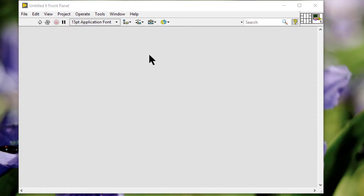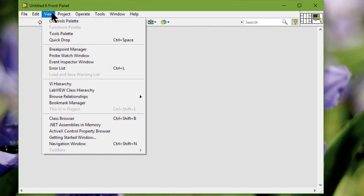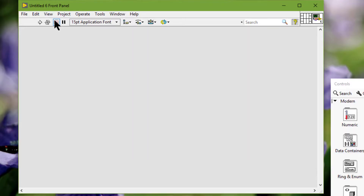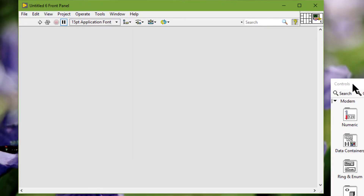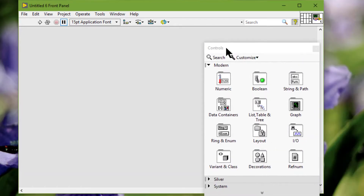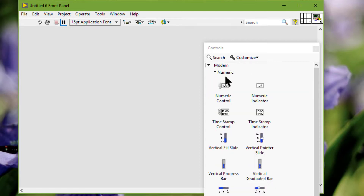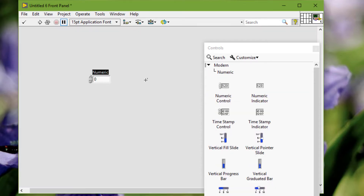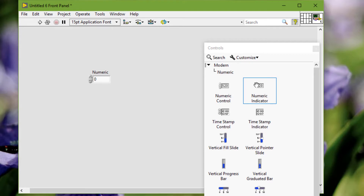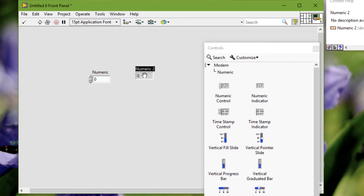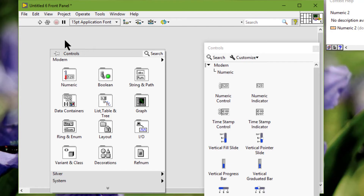To access controls, select from the View menu the Controls palette to display it, then select controls and indicators from the palette and place them on the front panel. Alternatively, you can call a temporary version of the controls palette by right-clicking on the front panel.